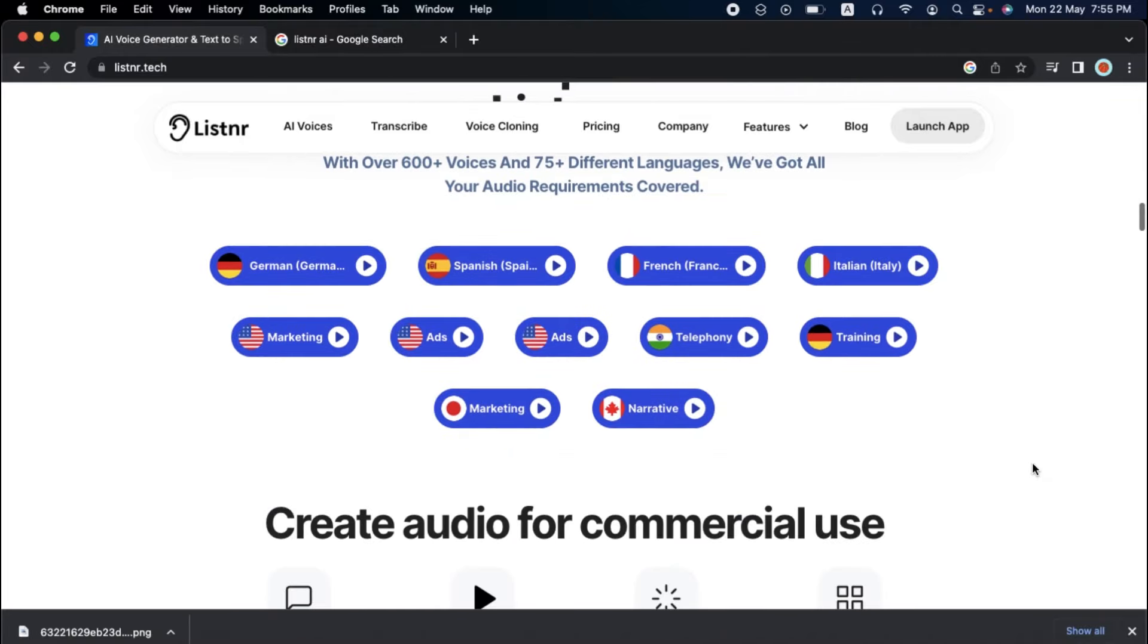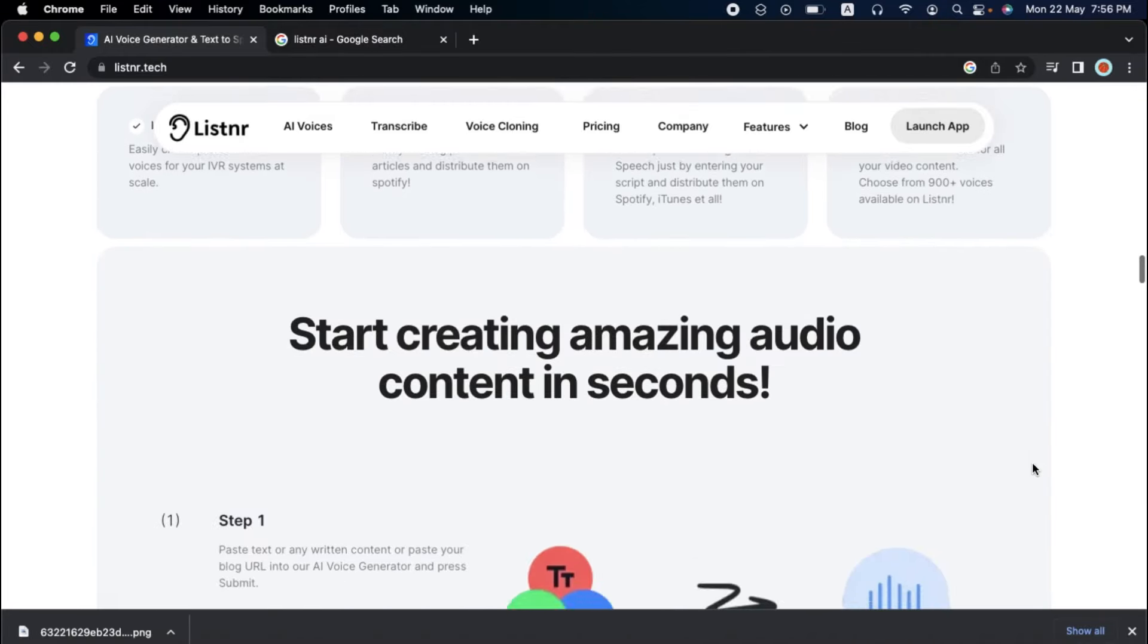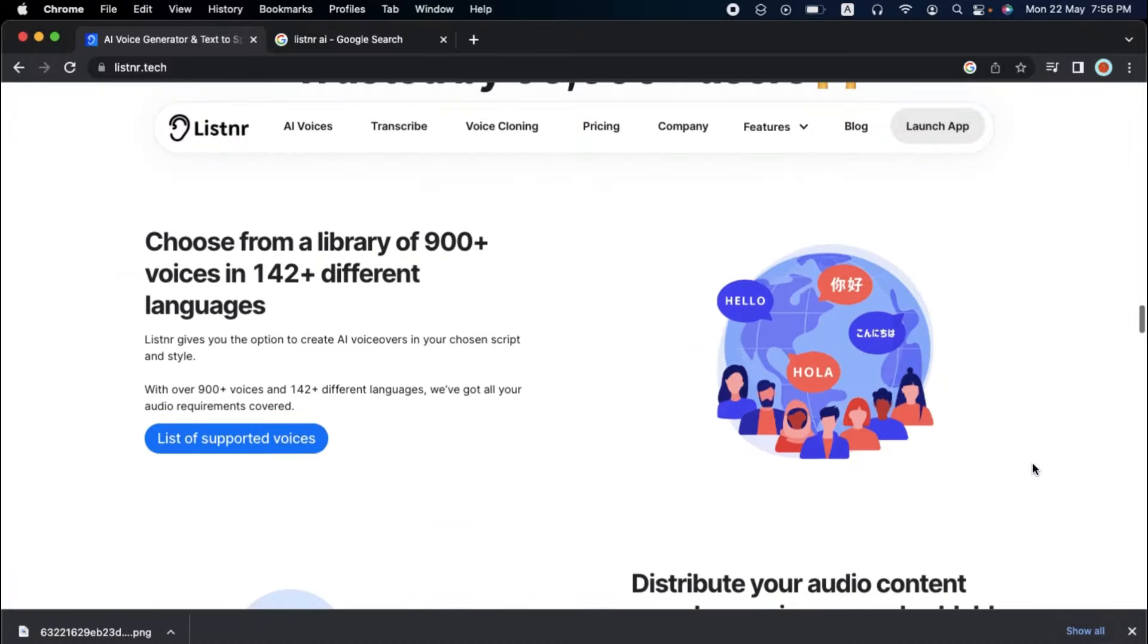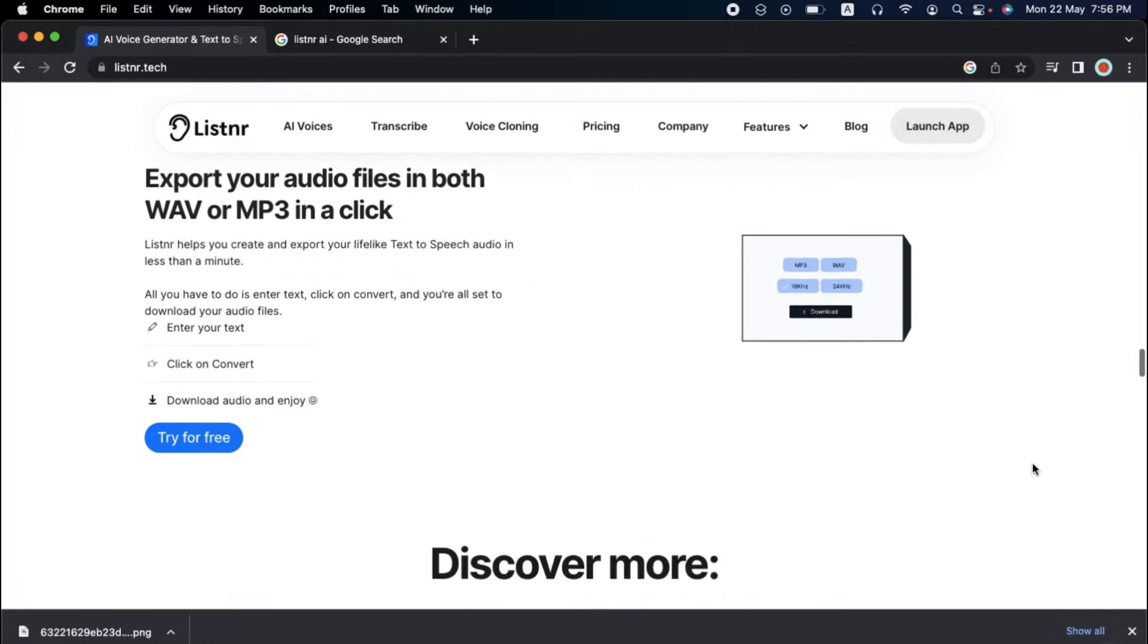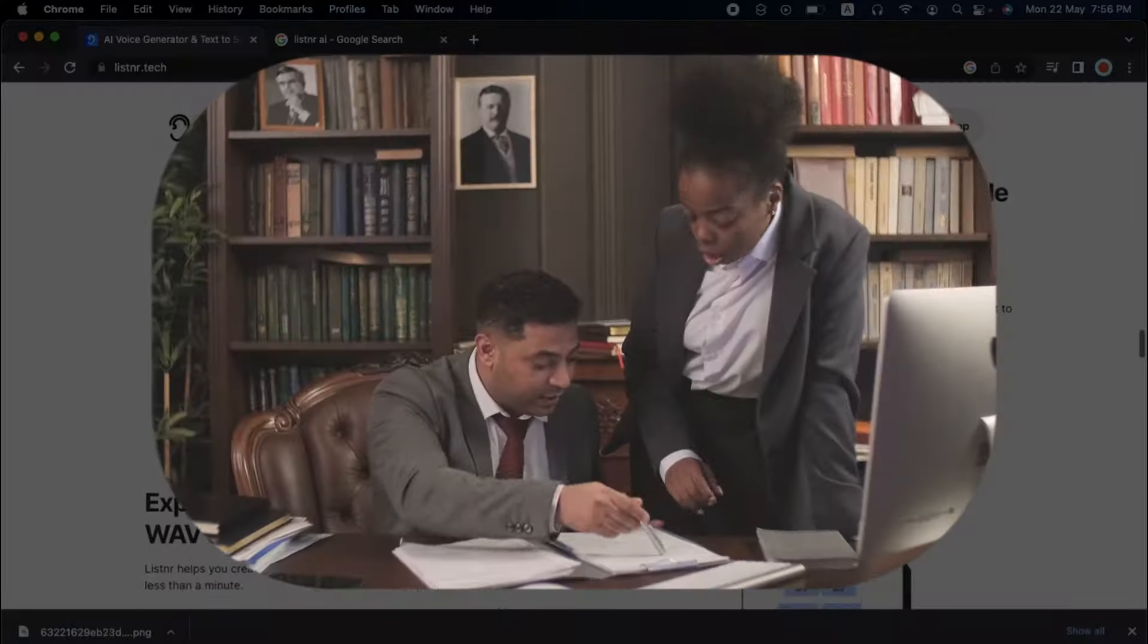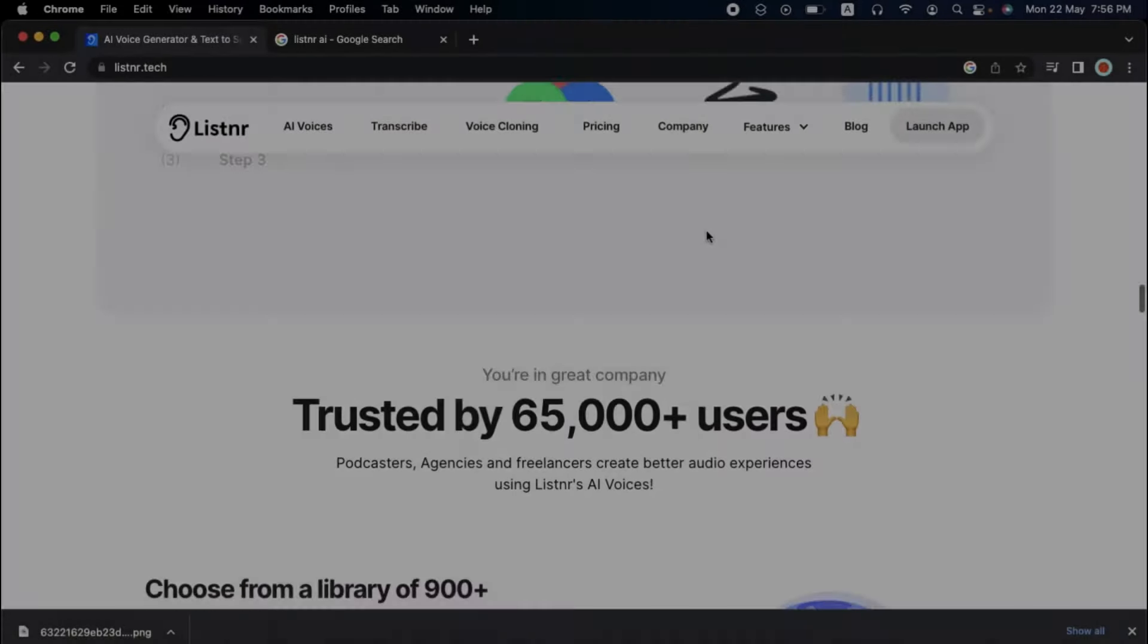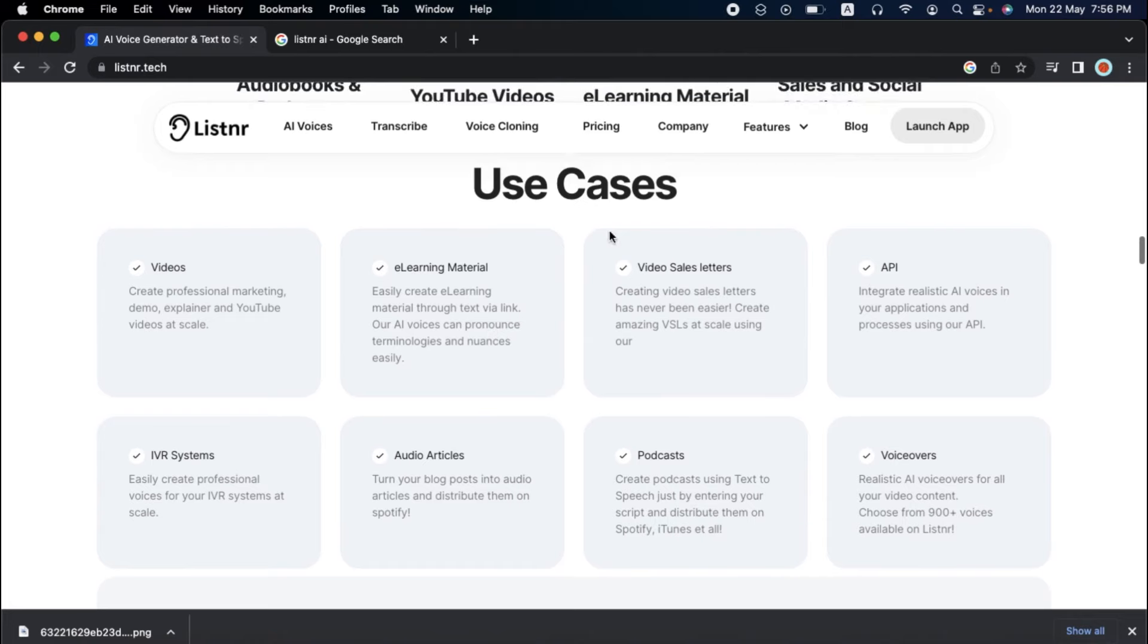Listener is an innovative platform that lets you create and export natural-sounding text-to-speech audio in under a minute. In a previous video, I described Listener as one of the five text-to-speech software that's better than Murph AI. Listener's technology is designed to assist content creators, marketers, and business owners in streamlining their audio production processes and spread their message.